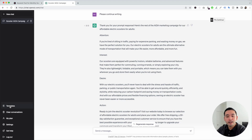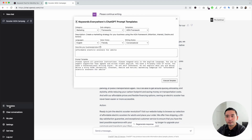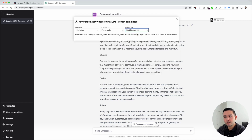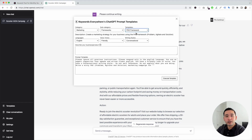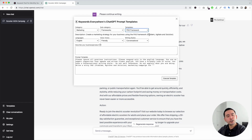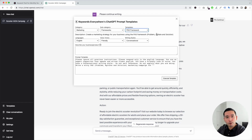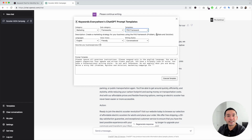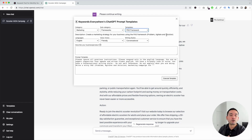Let's go to the next copywriting framework. We're going to click on the templates button and click on the PAS framework. This is another popular copywriting framework — PAS stands for problem, agitate, and solution. The problem portion is where we introduce a problem that our product or service can solve. The agitate part is where we really agitate the problem and make our reader feel that issue or negativity. And the last part is the solution, where we introduce our solution — our business or product.